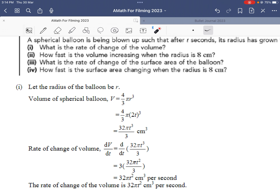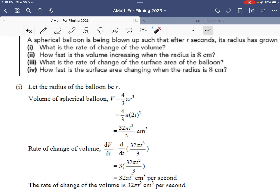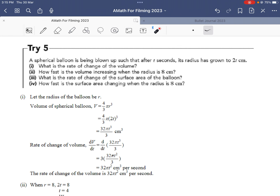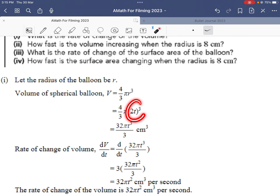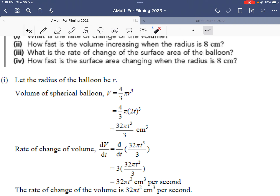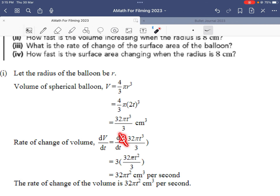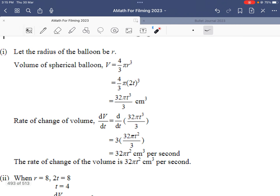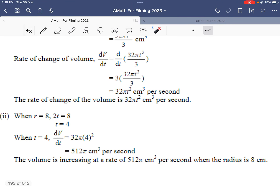For part one, let the radius of the balloon be r. The volume of a sphere is (4/3)πr³ — you need to memorize this. Since the radius is given as r = 2t, we substitute 2t into the formula. (2t)³ = 8t³, so the volume simplifies to V = 32πt³/3. Differentiating V with respect to t: dV/dt = 32πt² cm³ per second.